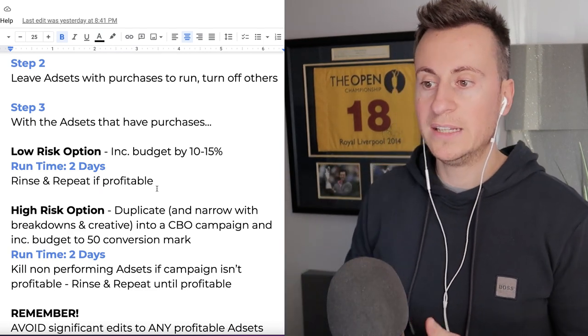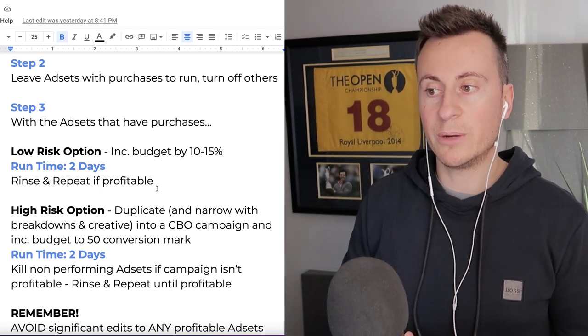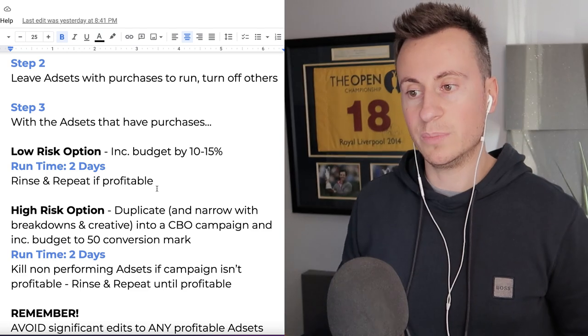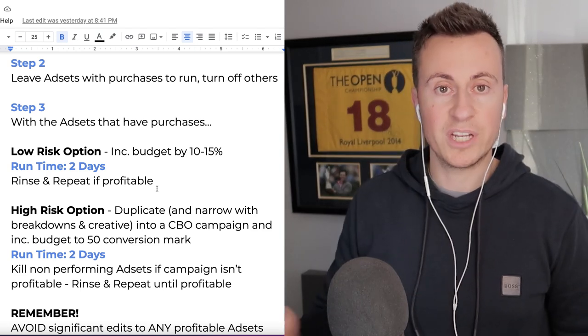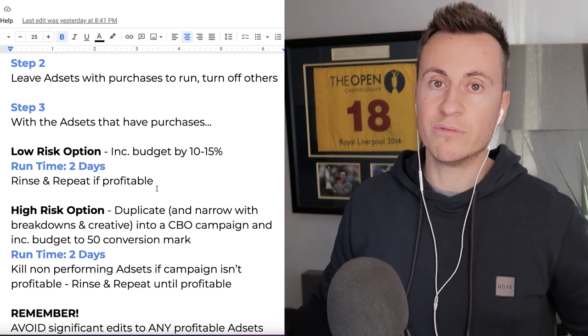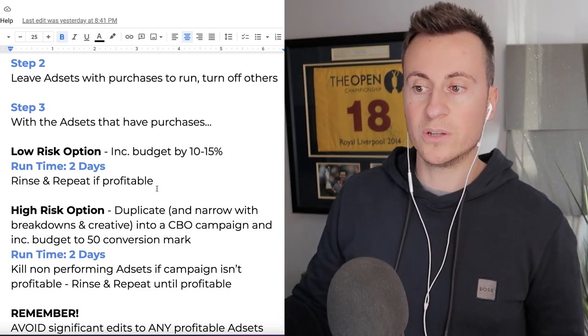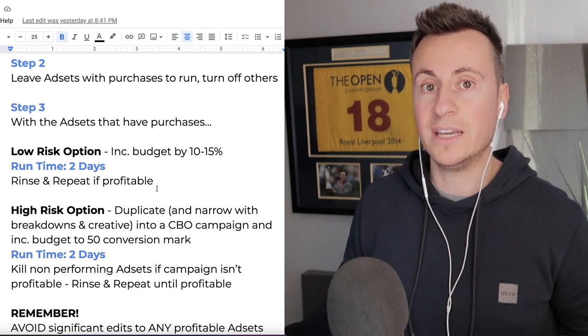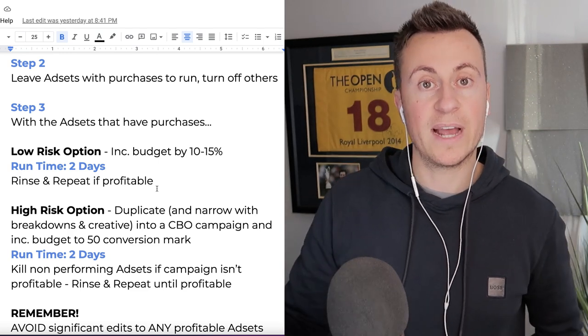We have a low risk option. This is essentially where we just increase the budget by 10 to 15 percent every couple of days and just rinse and repeat.